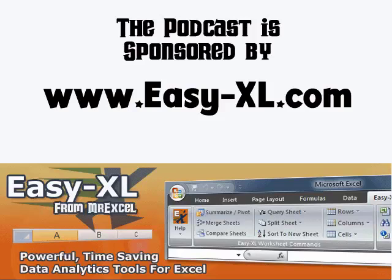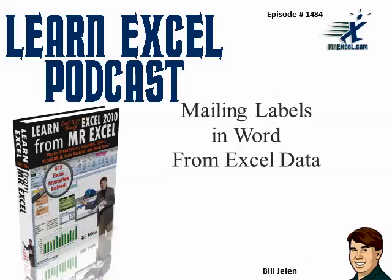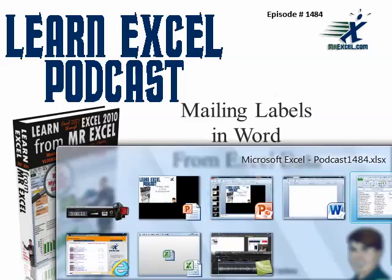MrExcel Podcast is sponsored by Easy-XL. Learn Excel from MrExcel Podcast, Episode 1484, Mailing Labels in Word from Excel Data.